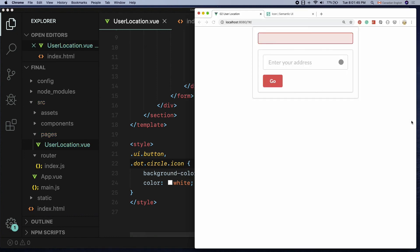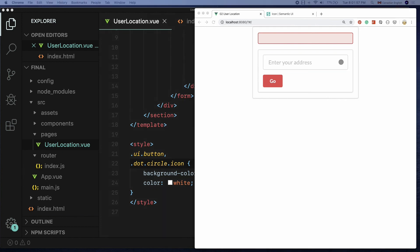Now you know how easy it is to build this beautiful form with a few Semantic UI classes. Now I am ready to get user location when a user presses the locator icon which is right side of the input field. That is exactly what I will cover in the next lesson.